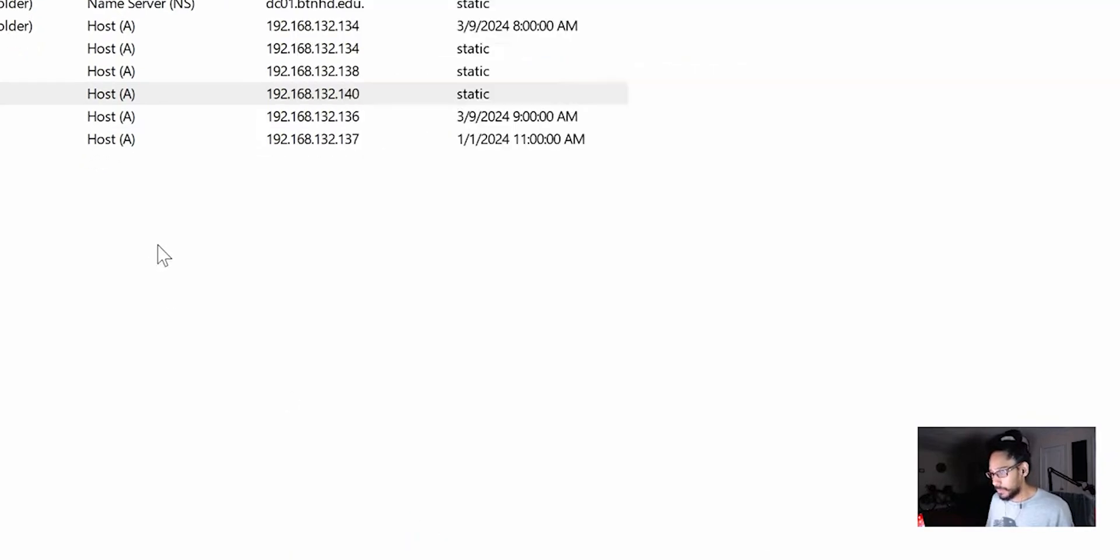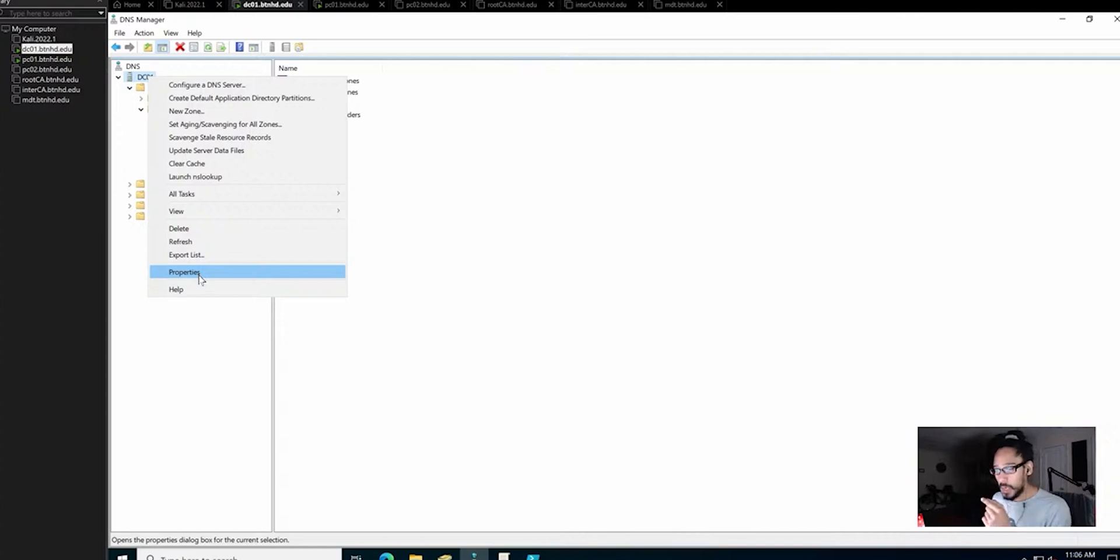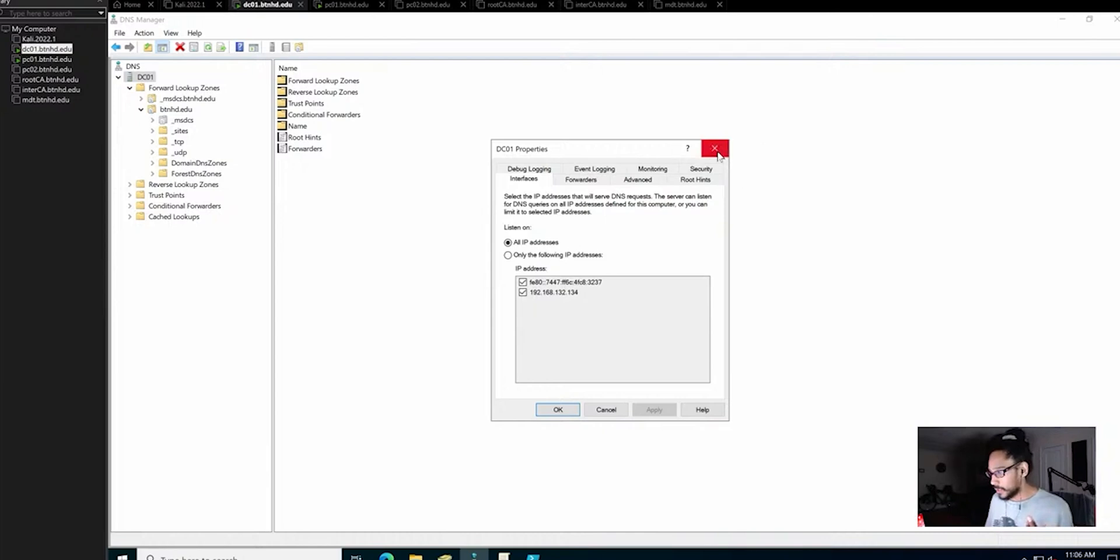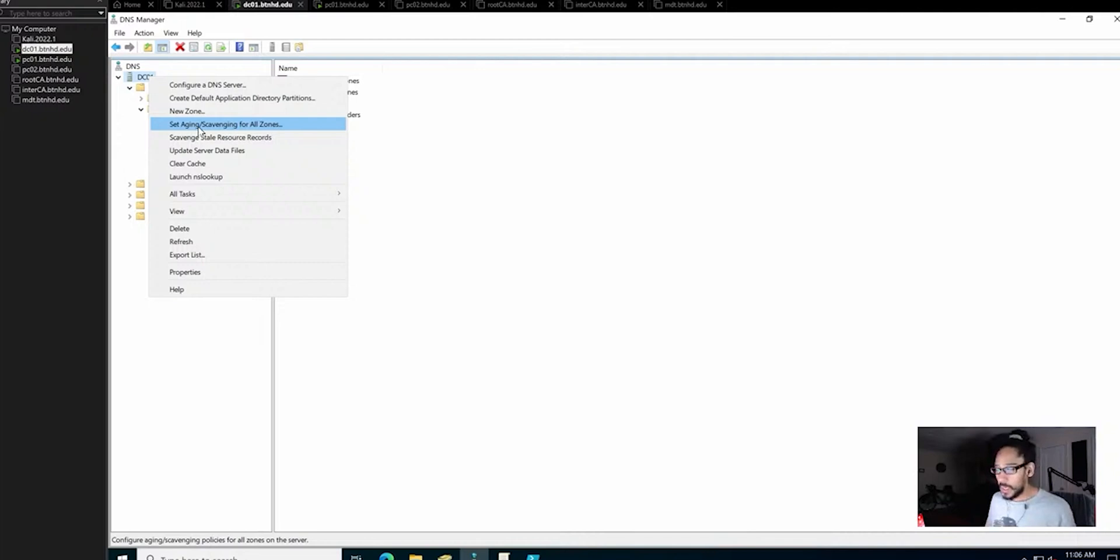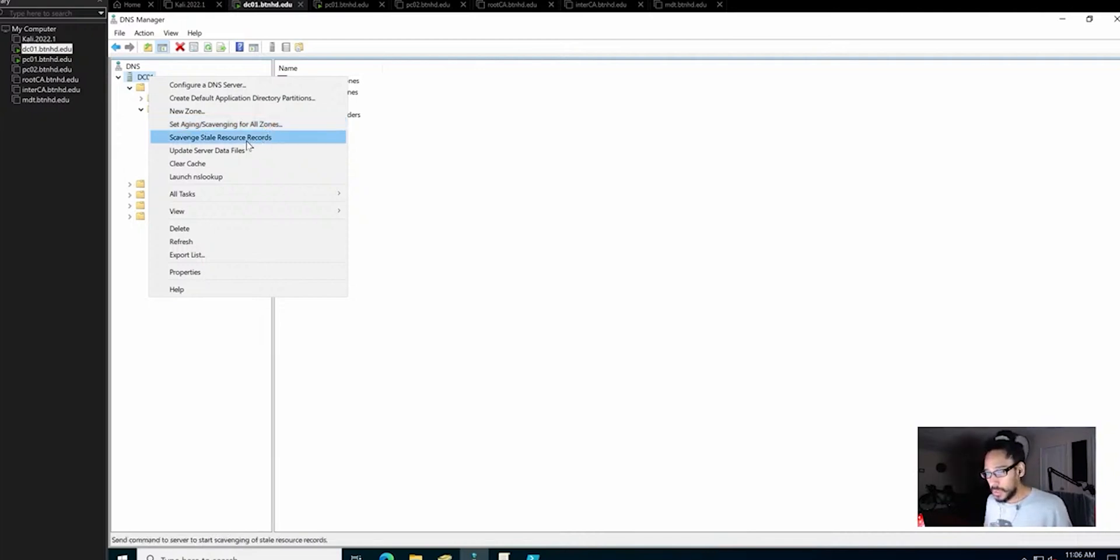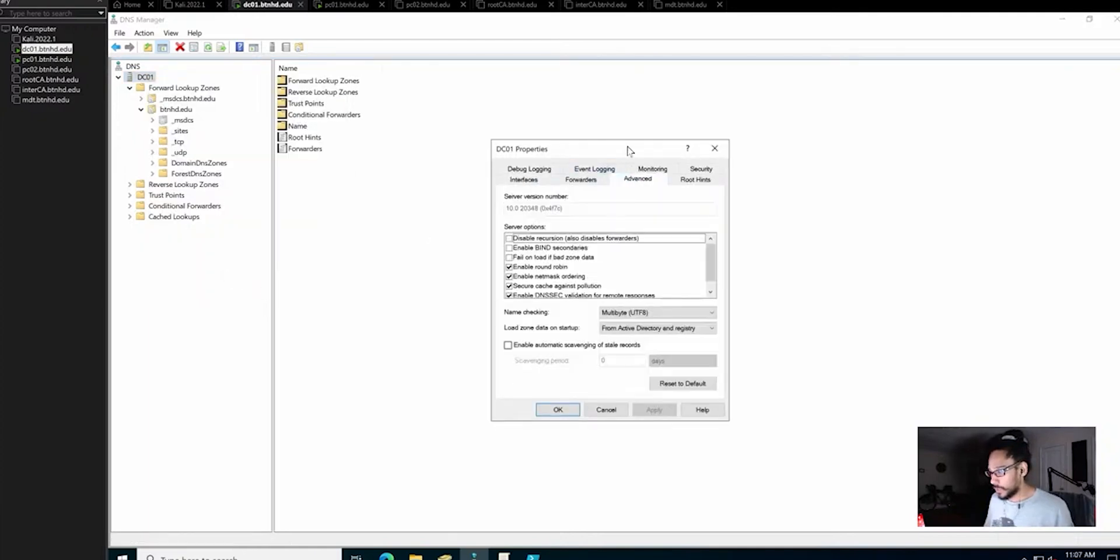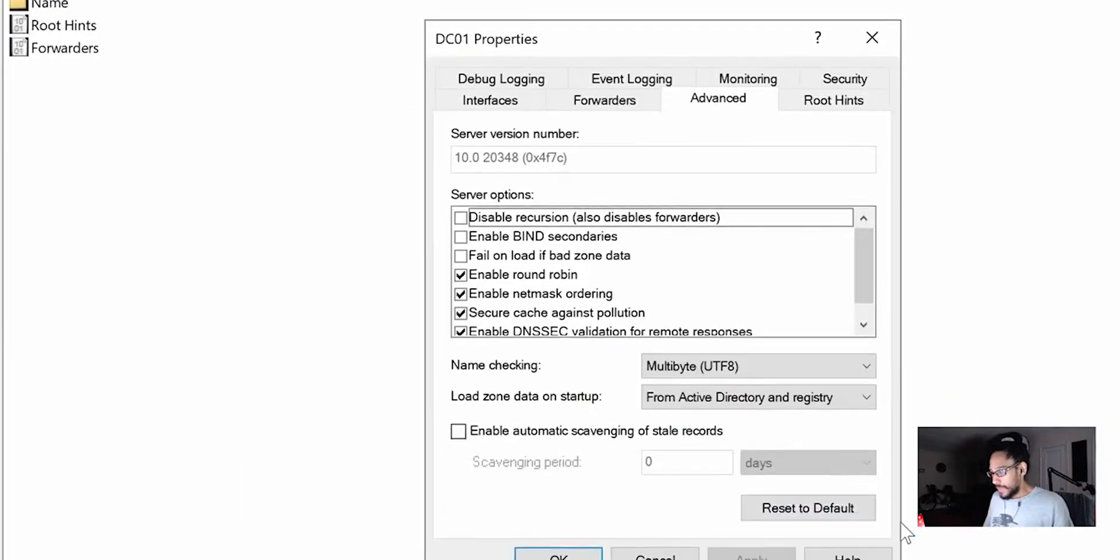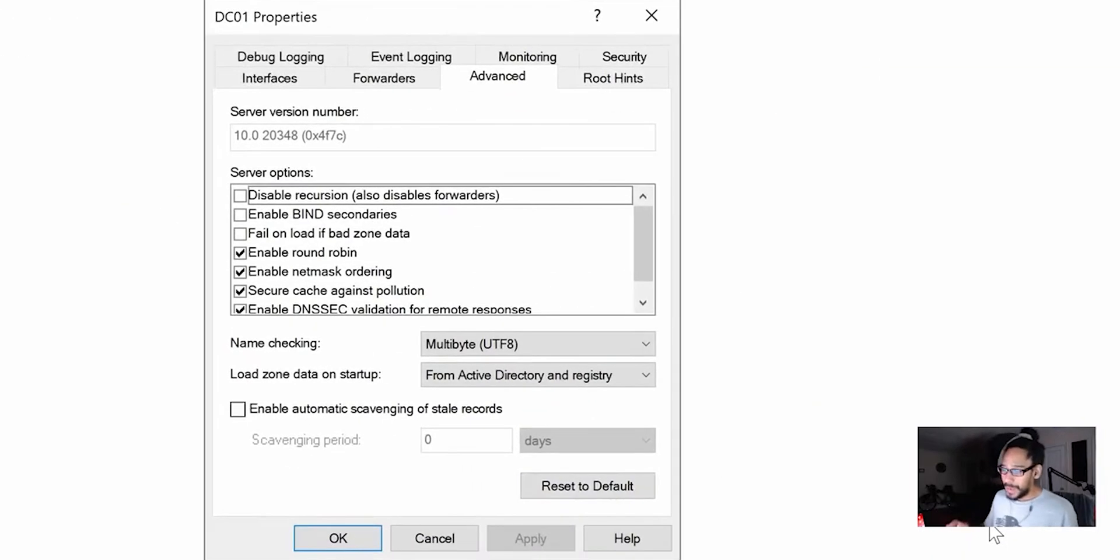We're going to right click on that and go into Properties. If you pay attention, when you right click on the server node, it's going to say set aging scavenging for all zones. But let's go to Properties and we're going to go into Advanced.